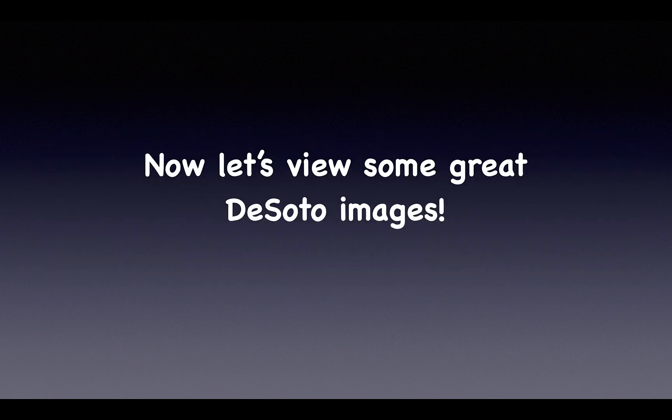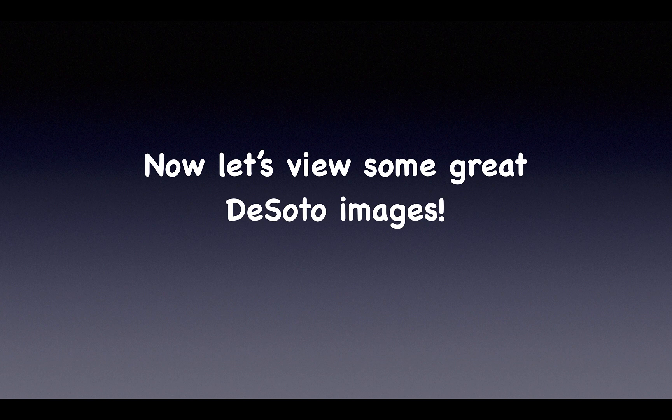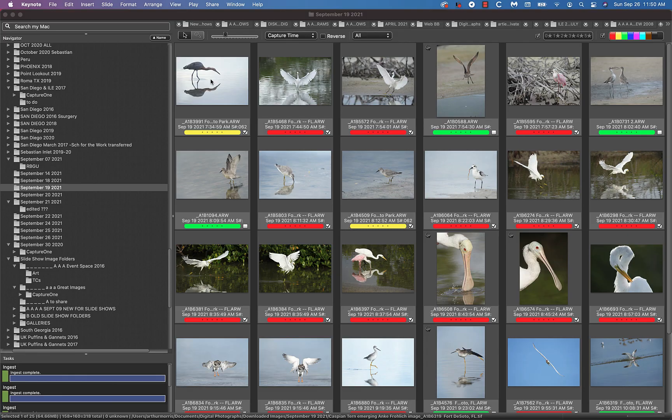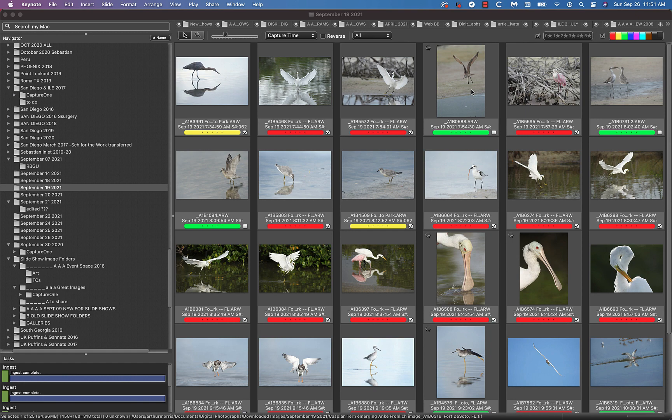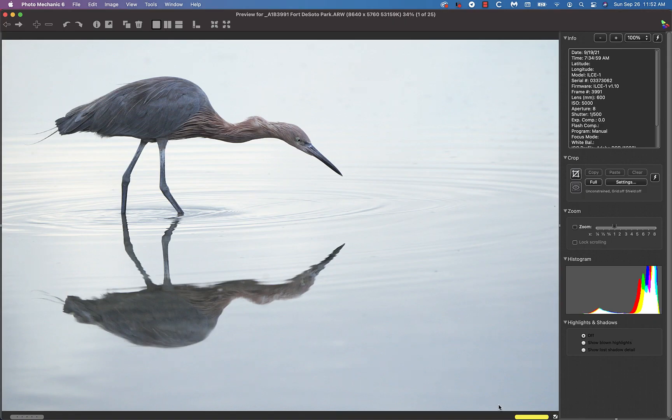Now let's view some great images from the first Fort DeSoto IPT. The images marked with a yellow bar in Photo Mechanic are by Mike De Rosa, the images marked with the green bar by Anka Freulich.